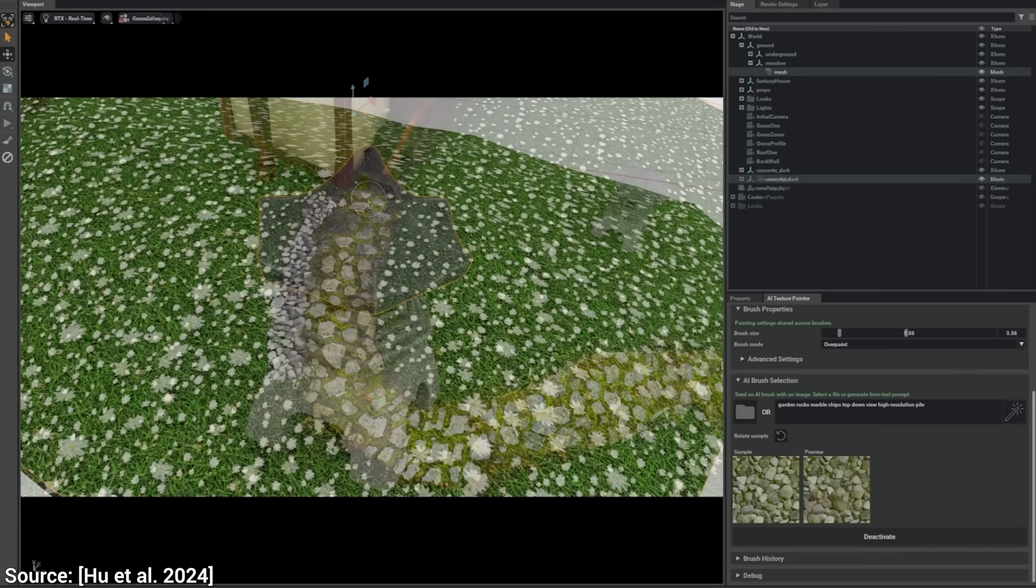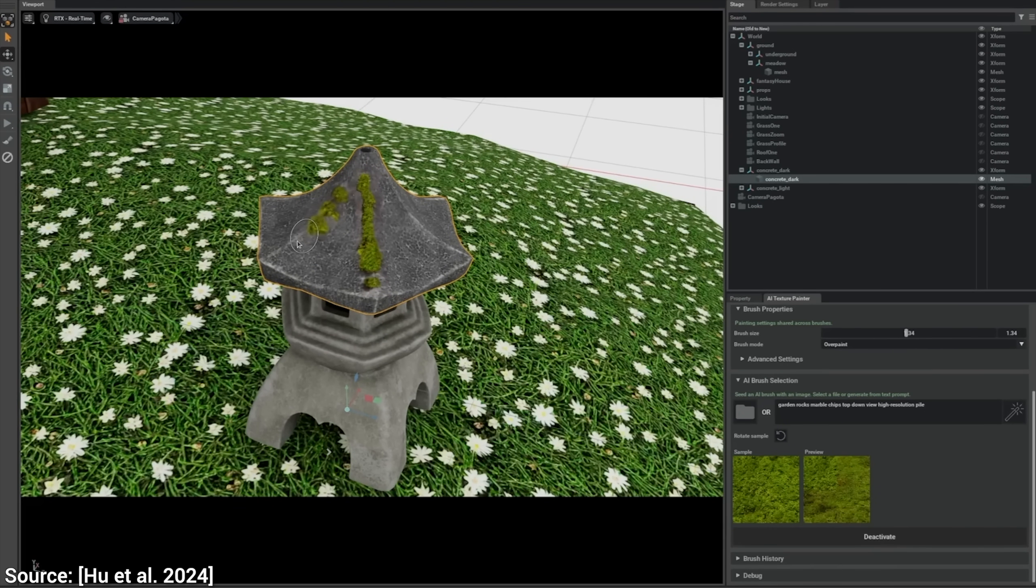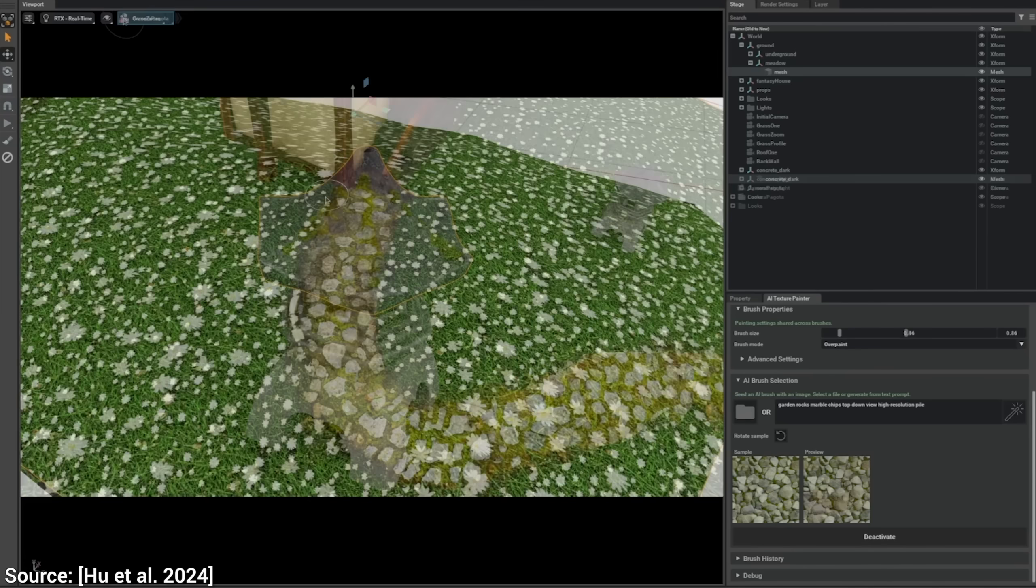We can also use it to paint moss on an object as well, and we can really control it to make sure it has the right amount, and at the right places. Now wait...